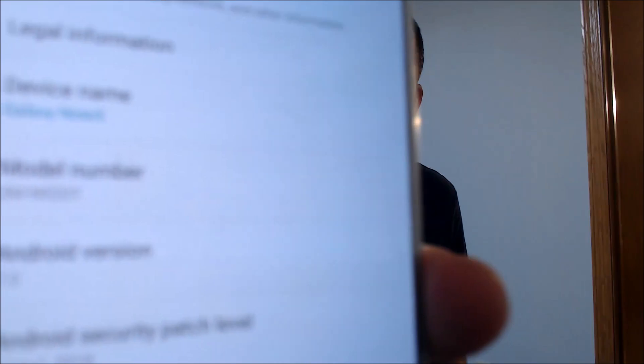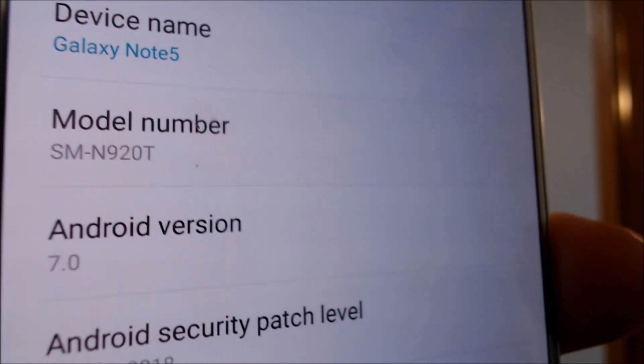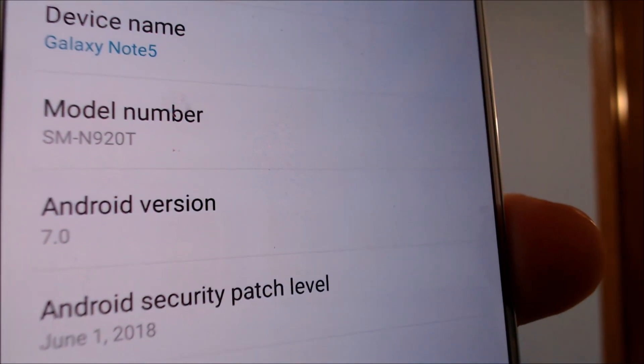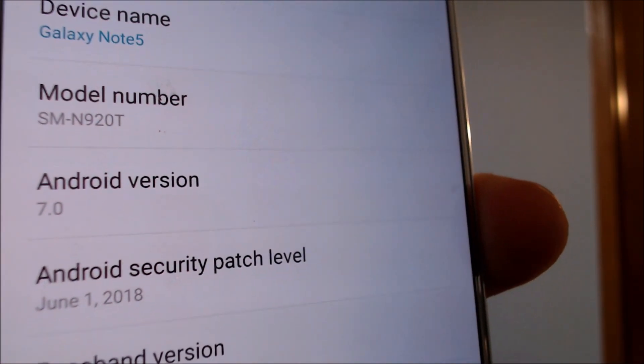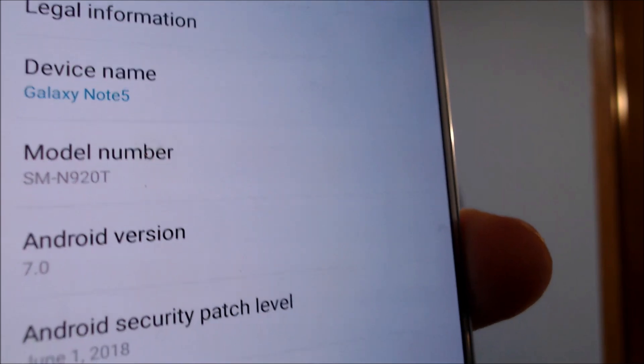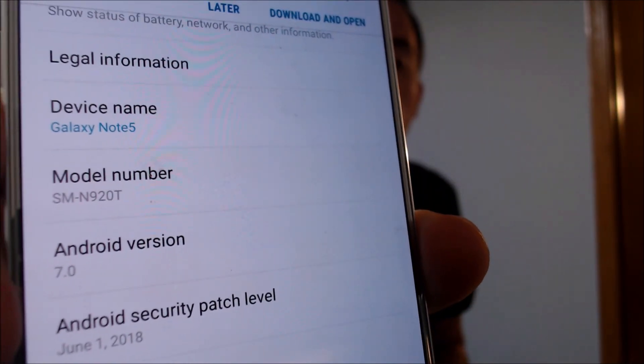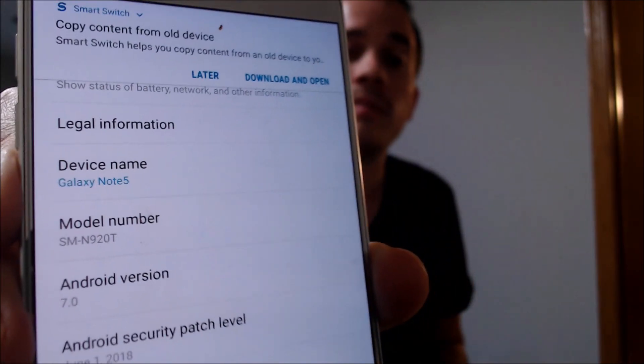Before I let you go, I'm going to jump into the settings just to show you exactly what we're working with. It is a Samsung Galaxy Note 5, and then that model number there — the N920T — that's what uniquely identifies it as a Note 5 from T-Mobile here in the US.